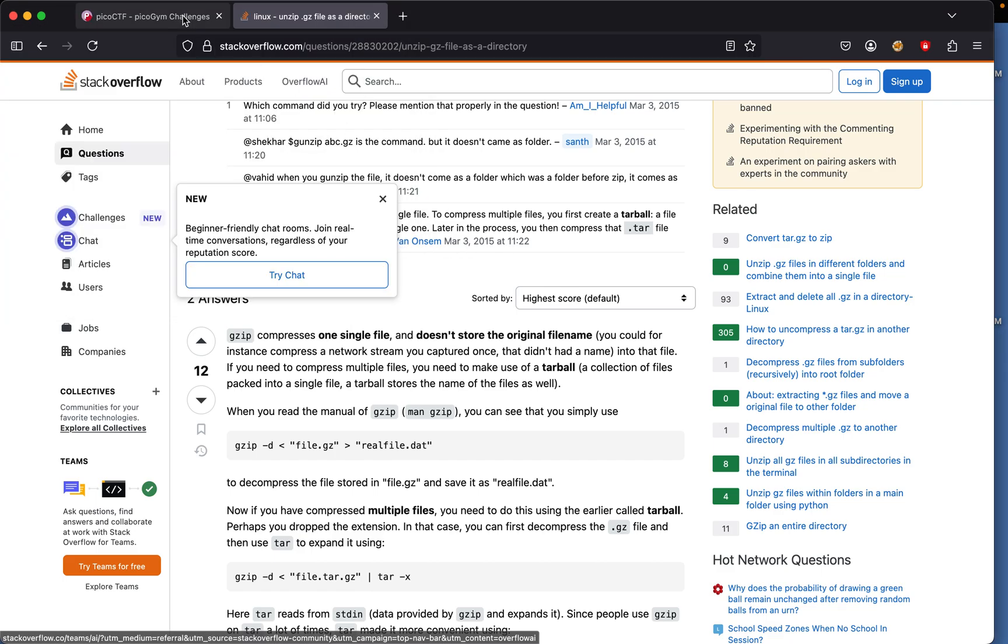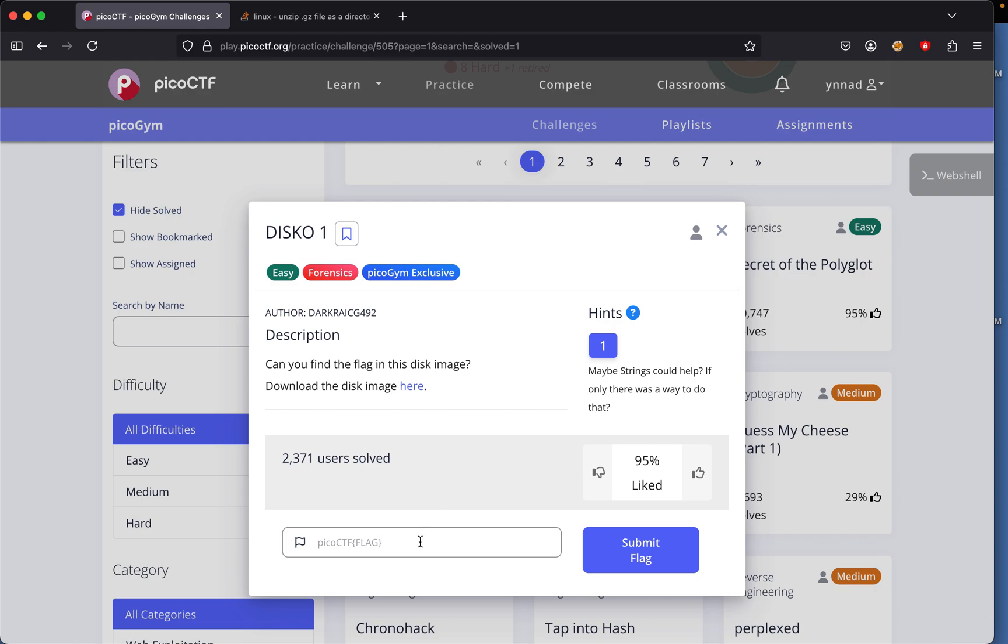And then put it right here and that should solve us this challenge and submit.